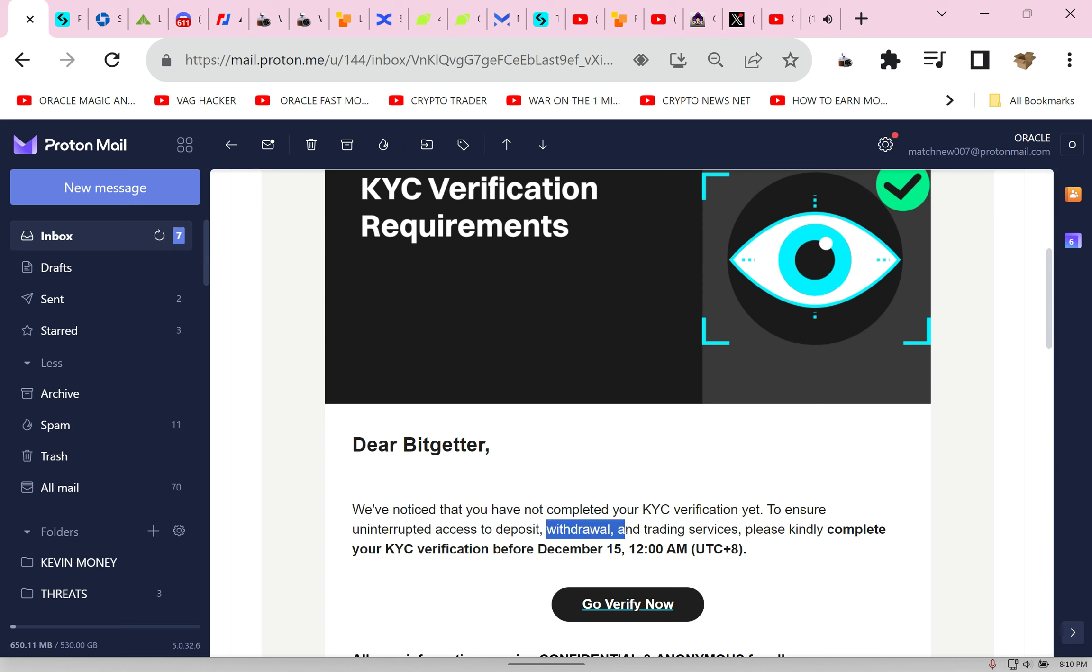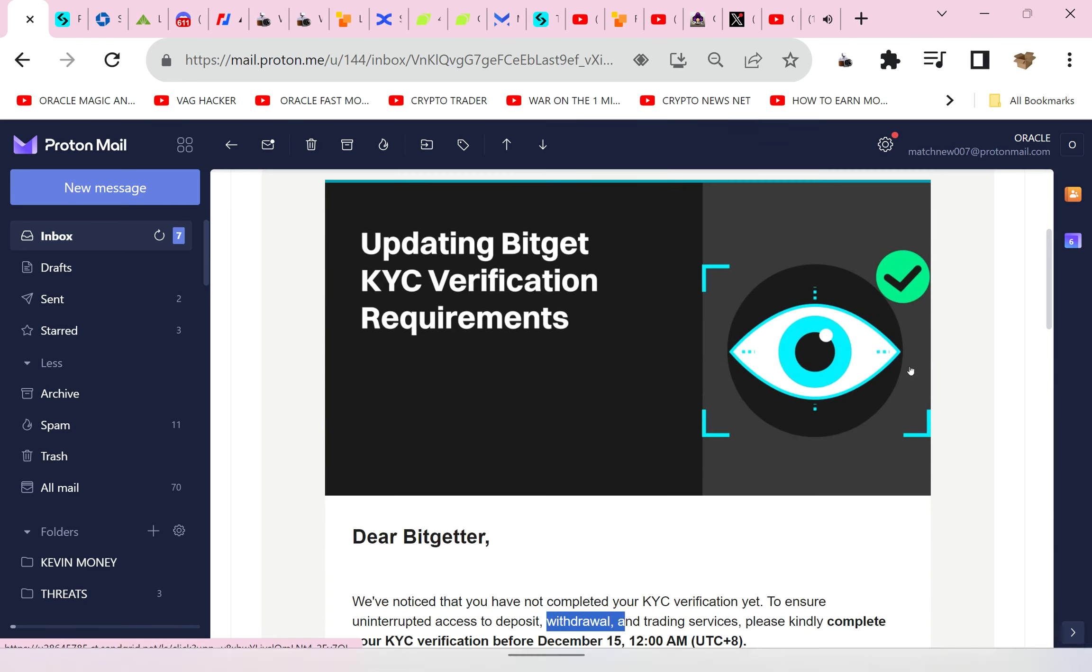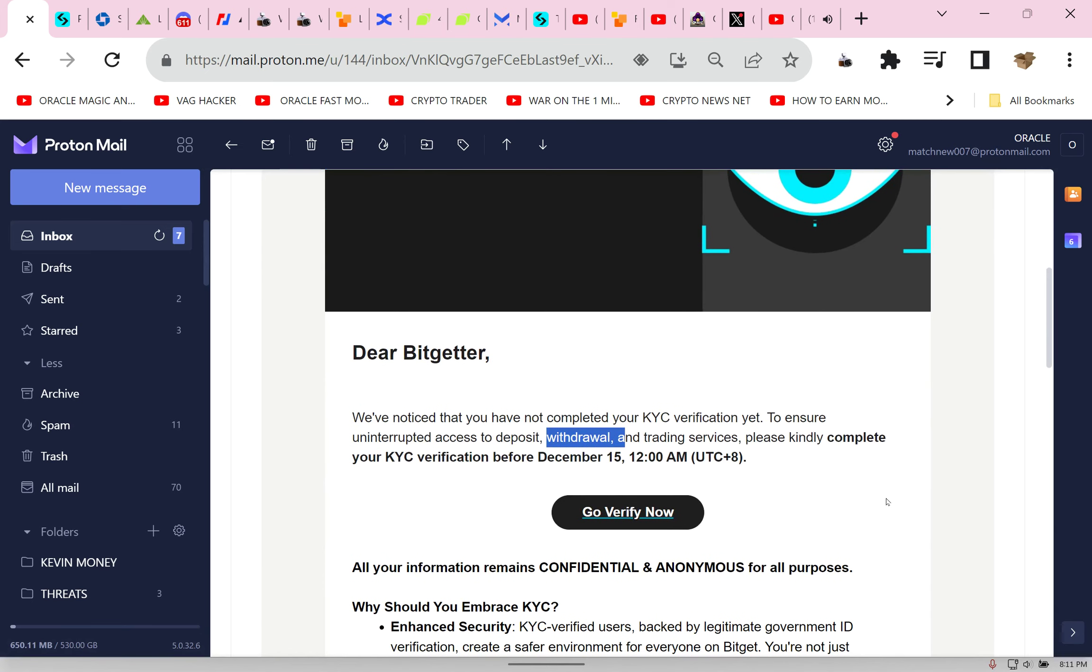To ensure uninterrupted withdrawal. This means if you're in a place like the UK or the US or whatever where you can't KYC, if you don't pull your money off BigGet before Armageddon the 15th, you will not be able to withdraw anymore.